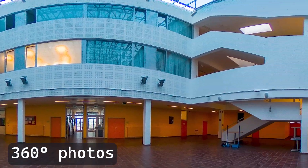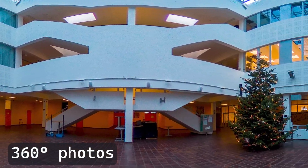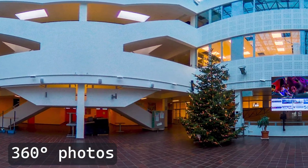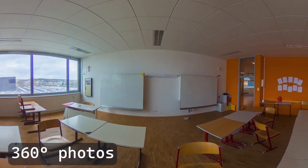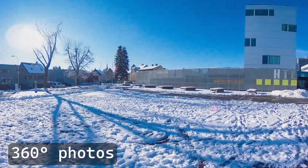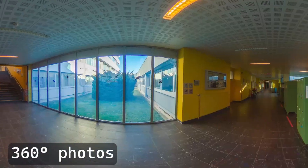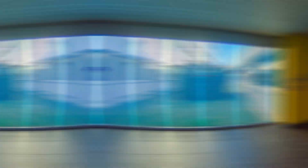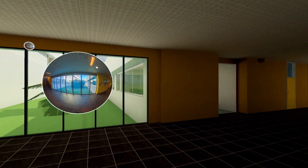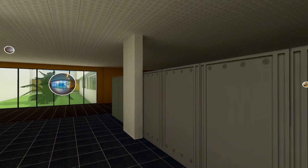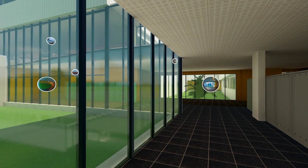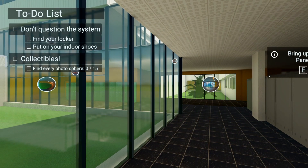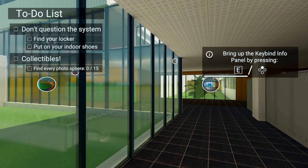Another feature are viewable 360-degree photos of the school — a lot of them. They can be seamlessly accessed inside of the game world and are represented by these spheres. Oh, and I added some quests too that lead to important parts of the building.